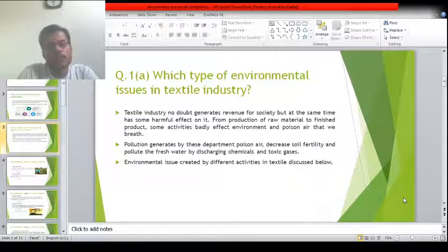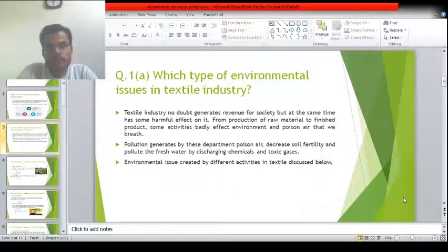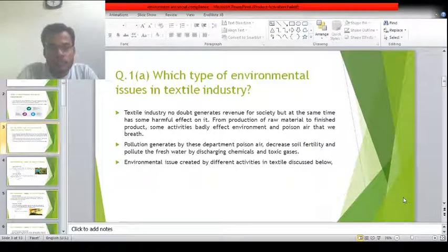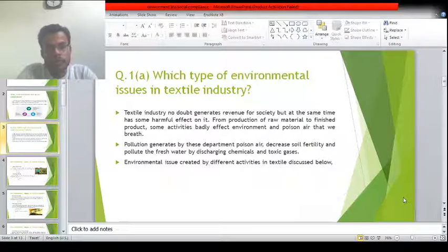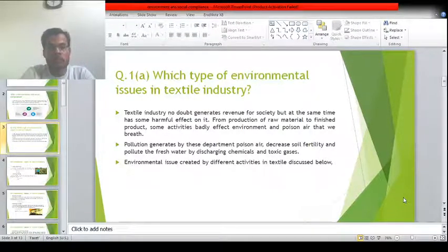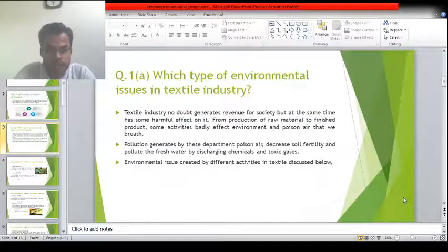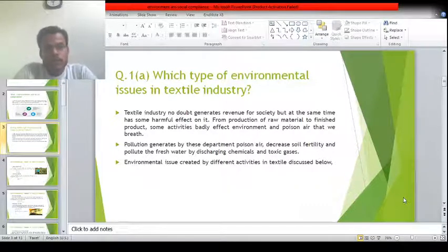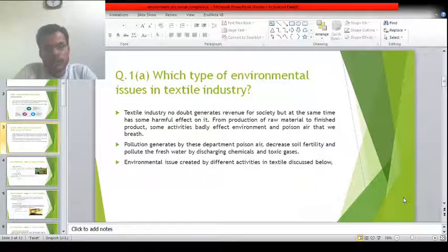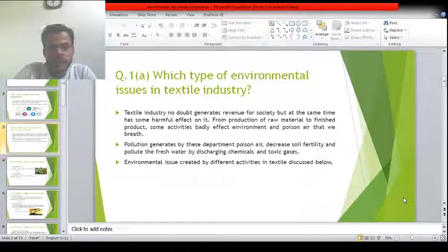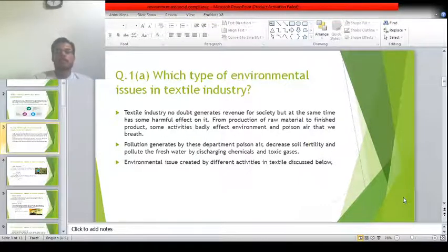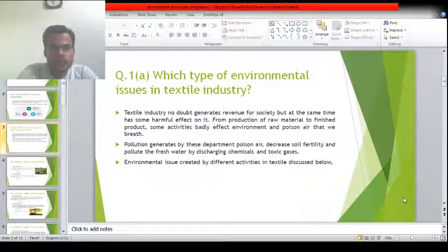The second question: what types of environmental issues exist in the textile industry? The textile industry no doubt generates revenue, but on the other hand it also produces harmful and very toxic gases. From the production of raw material to the end products, pollution is generated by departments of the textile industry — poisoning air, decreasing soil fertility, and polluting fresh water when we discharge chemicals and toxic gases in open land without filtration.